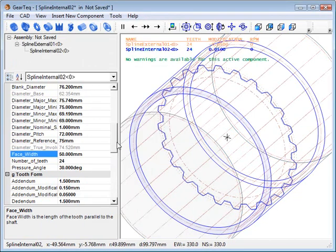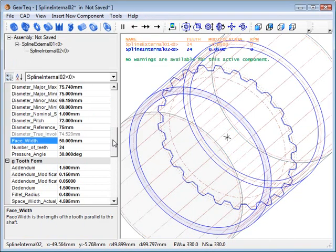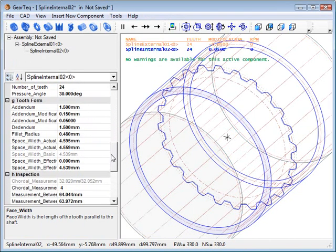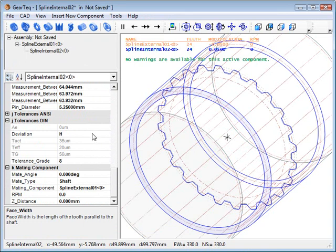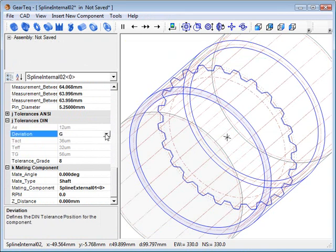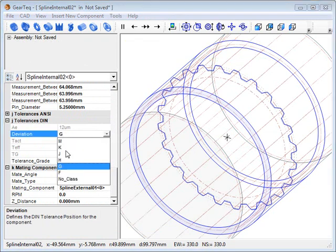We'll just accept the values. GearTex automatically matches the spline with the existing one.